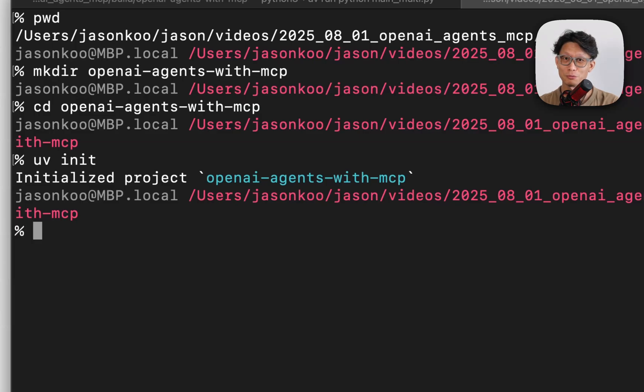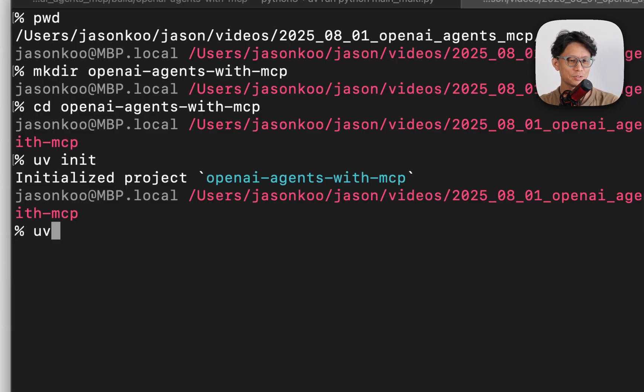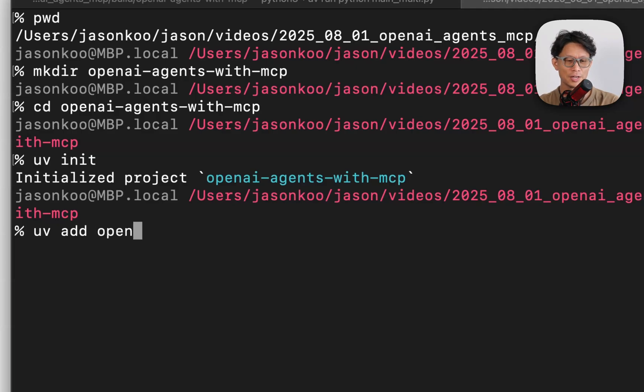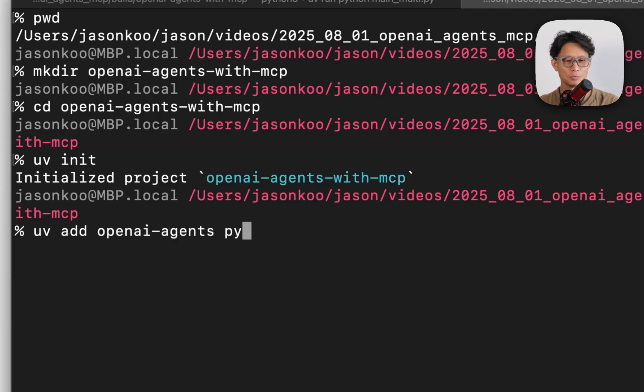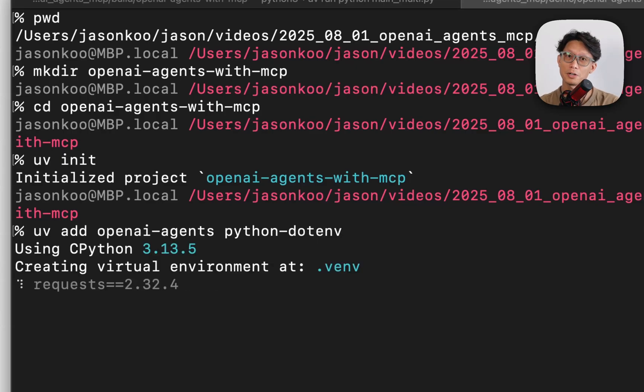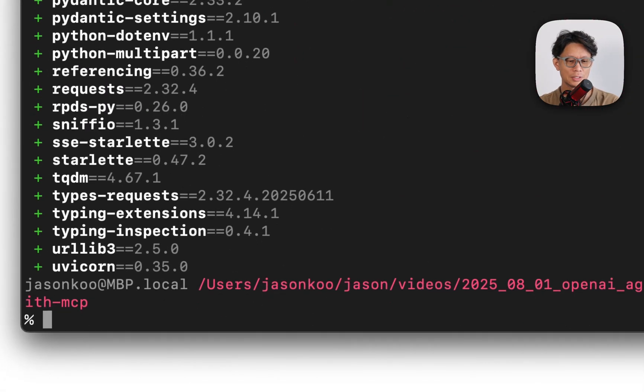uv is a virtual environment and dependency manager. So here I'm going to add two packages. We're going to add OpenAI's agents SDK and then also, I'm just going to bring in Python.env for loading up environment variables.